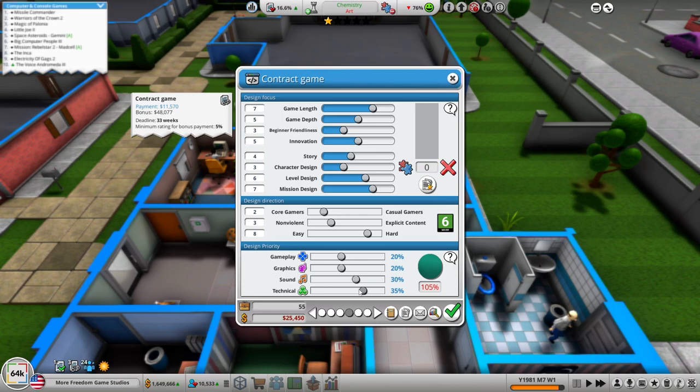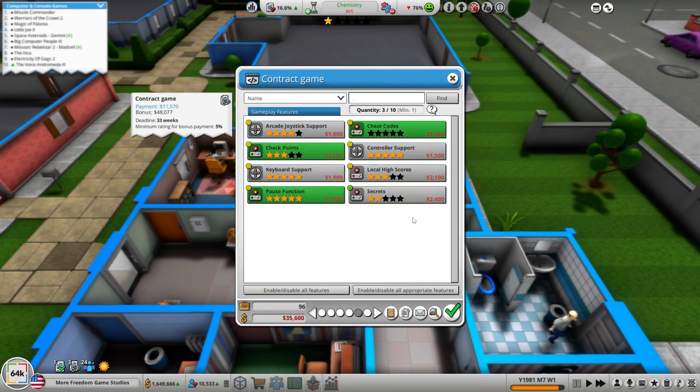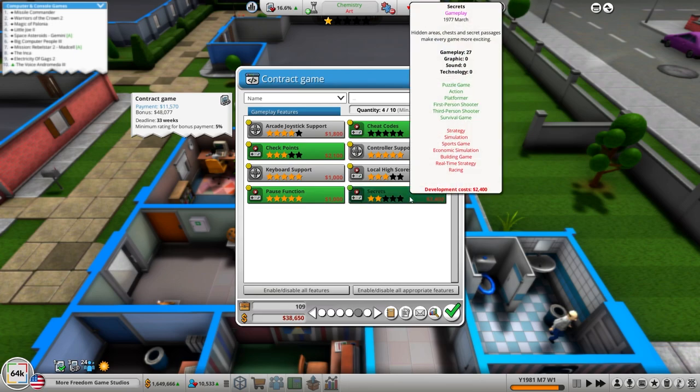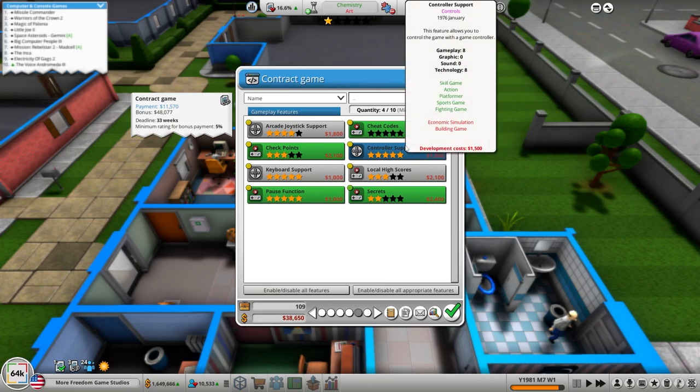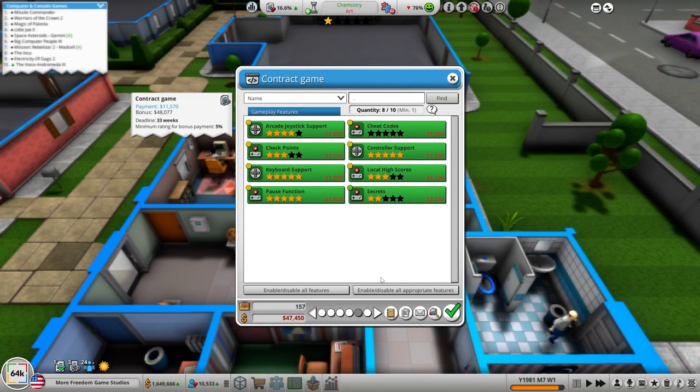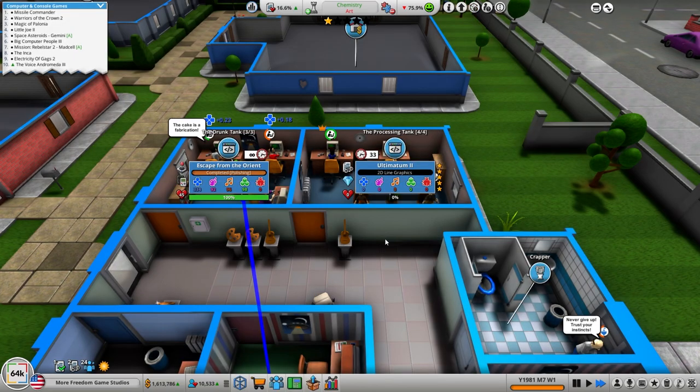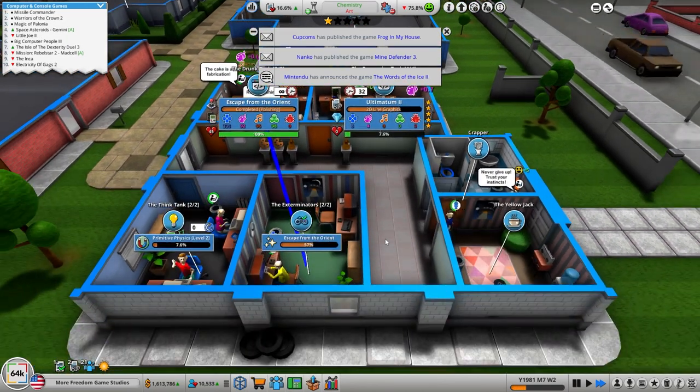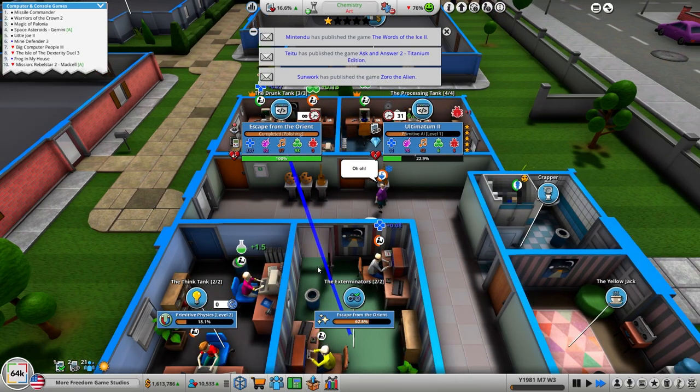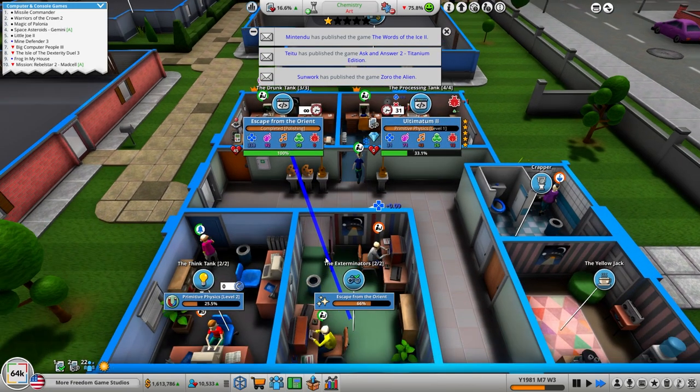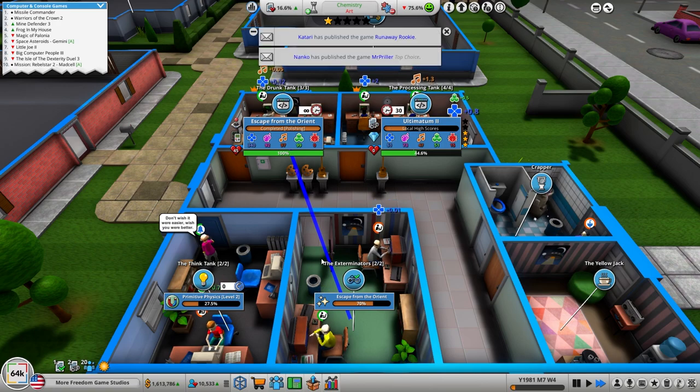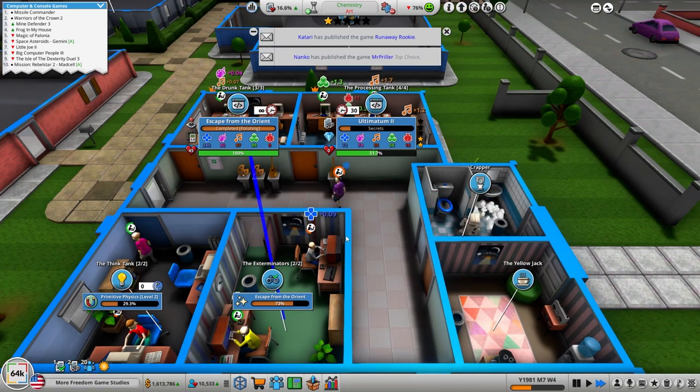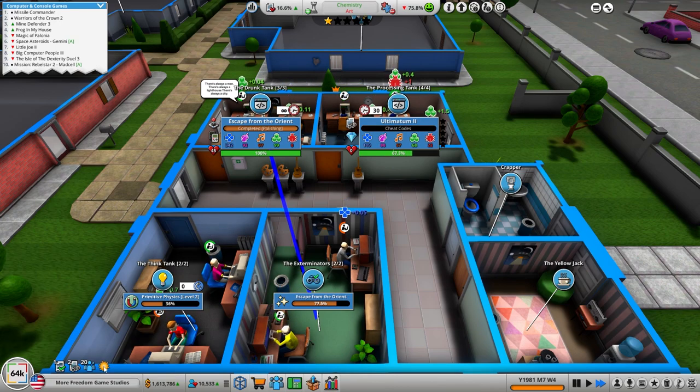Core gamers. We'll leave it right about there, a little bit harder. They want cheat codes, checkpoints, pause, secrets. I guess just give us all of it.